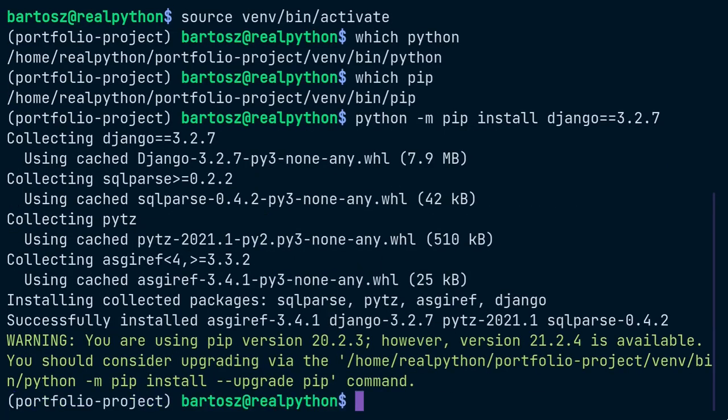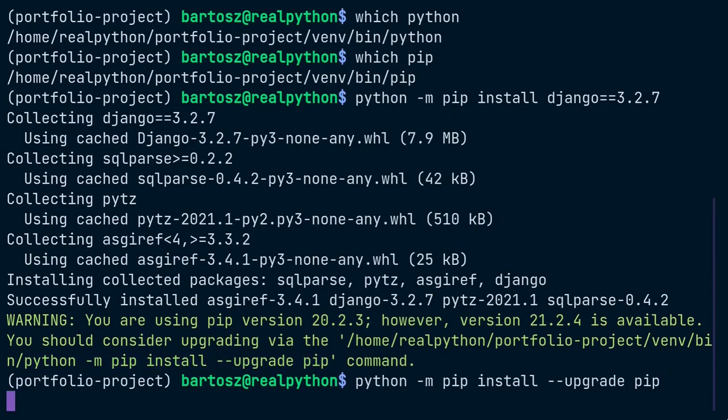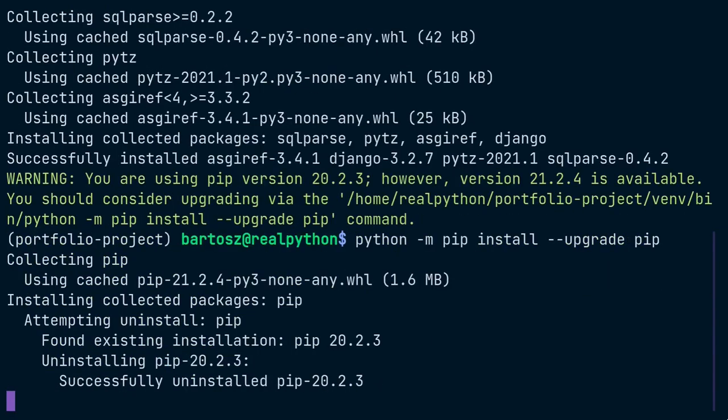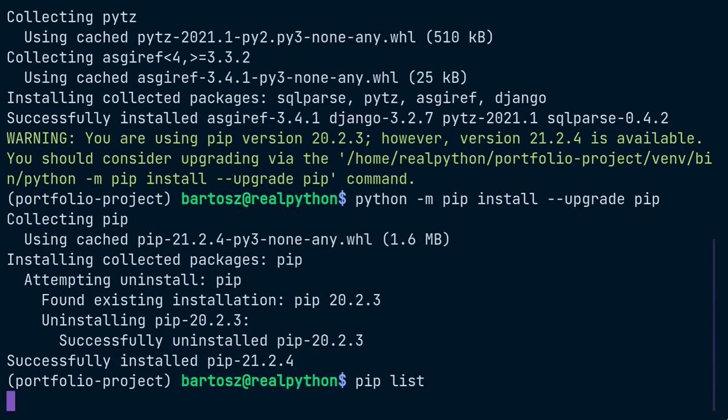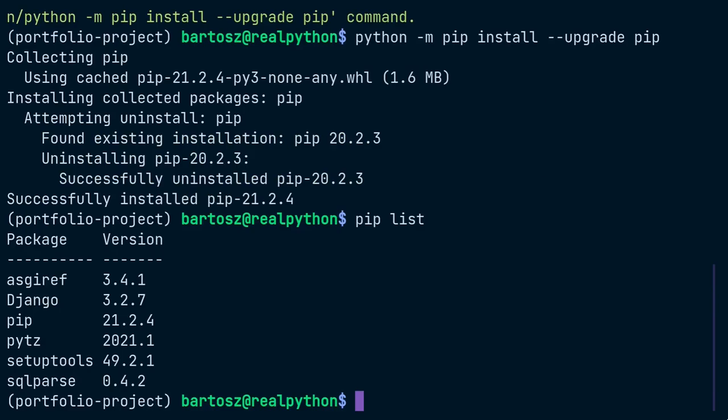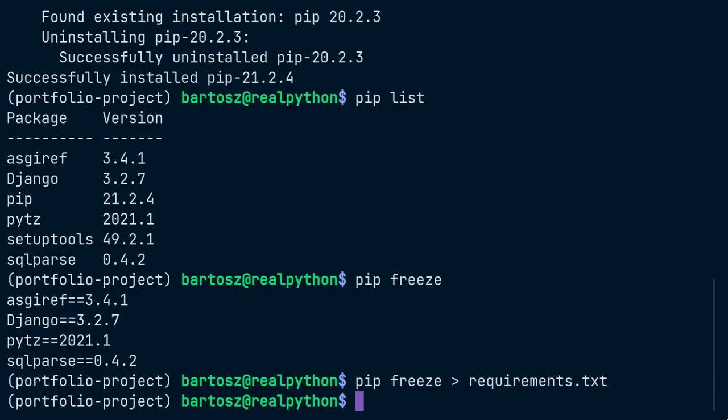When the installation completes, you may see a warning about a newer version of pip available. It's usually a good practice to keep your tools up to date for security reasons. So if that happens, then just copy and paste the suggested command to bring pip to the newest version. Even though you've only installed Django, the web framework came with its own set of dependencies such as a WSGI server, a timezone management tool or a SQL parsing library. To ensure reproducible builds of your project, you should always freeze your dependencies and save them in a requirements file. Without it, Heroku won't be able to build and run your project.